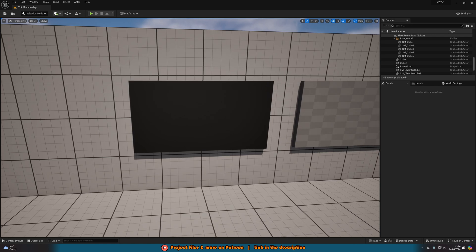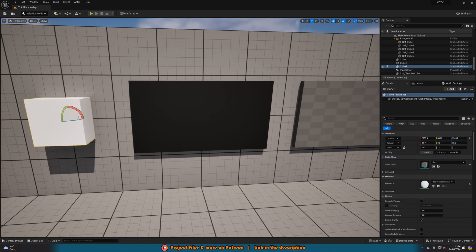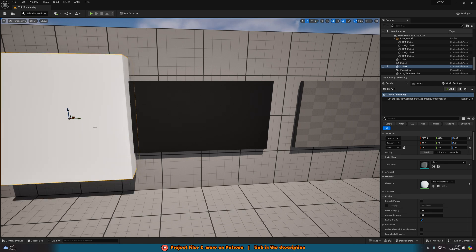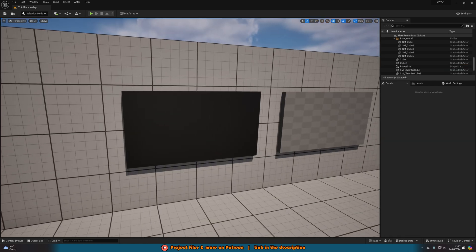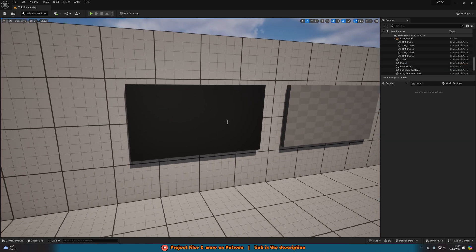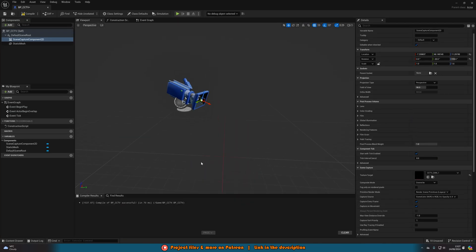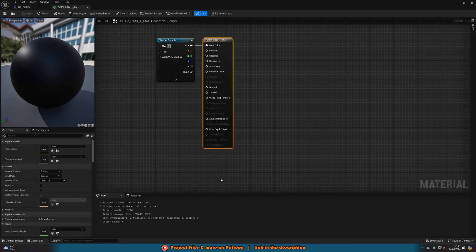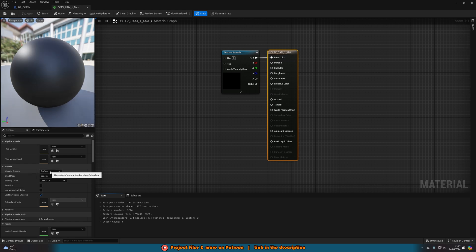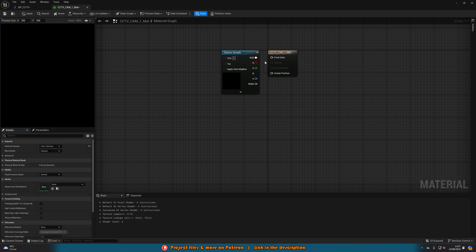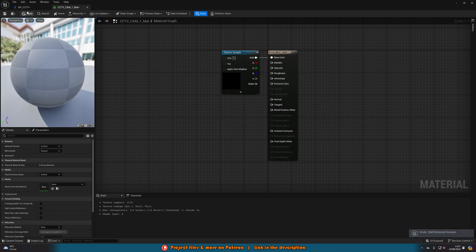In the content browser, right-click on that render target and select Create Material. You can then drag and drop that material onto any object and it will display the CCTV camera view. I've got some cubes in here — just searched 'cube', dragged into the level, resized, and applied the material. You can even use this in UI by changing the material domain from Surface to User Interface and connecting RGB into Final Color.